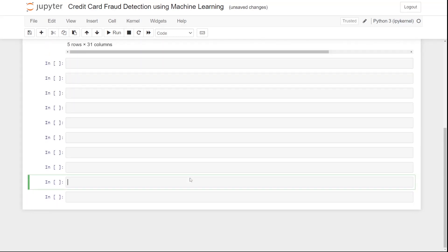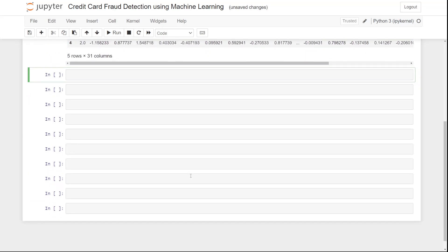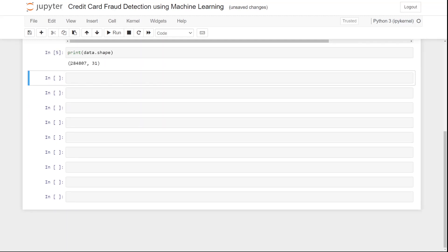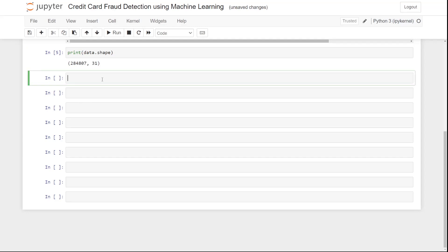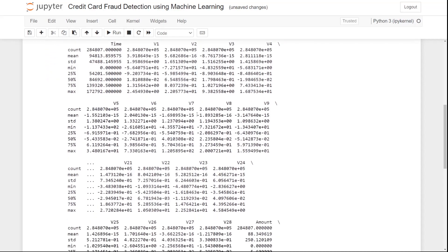We write 'print(data.shape)' — you can also do it without the print command. This shows us the number of rows and columns. After that, we use 'data.describe()', which is a built-in function, to see key attributes of our data.